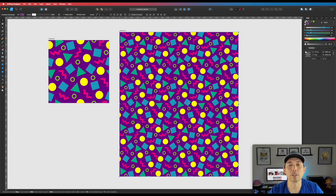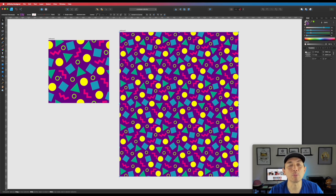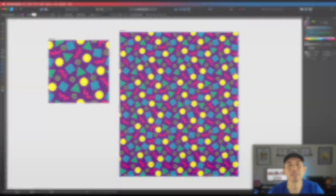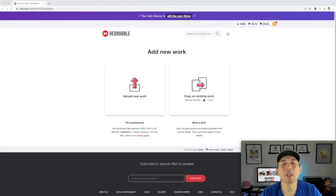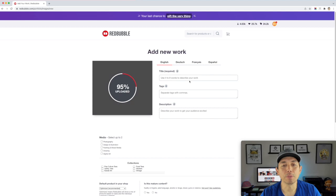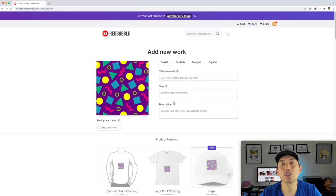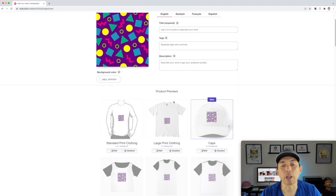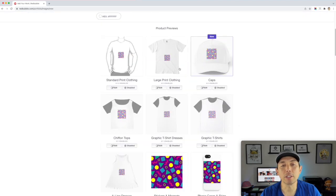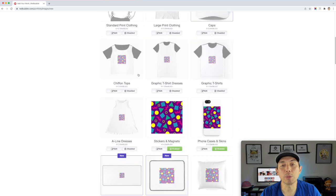Once you find the pattern is where you want it, let's go into RedBubble. Take the 90s pattern PNG from the desktop and drag it right into RedBubble as a new upload. We're not going to worry about the title and tags right now — I just want to show you how it works across multiple products.